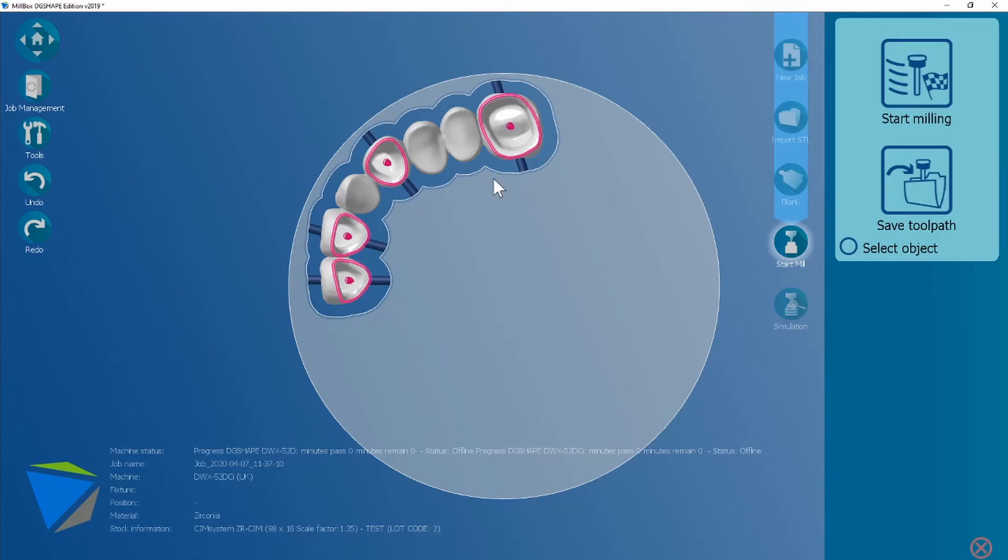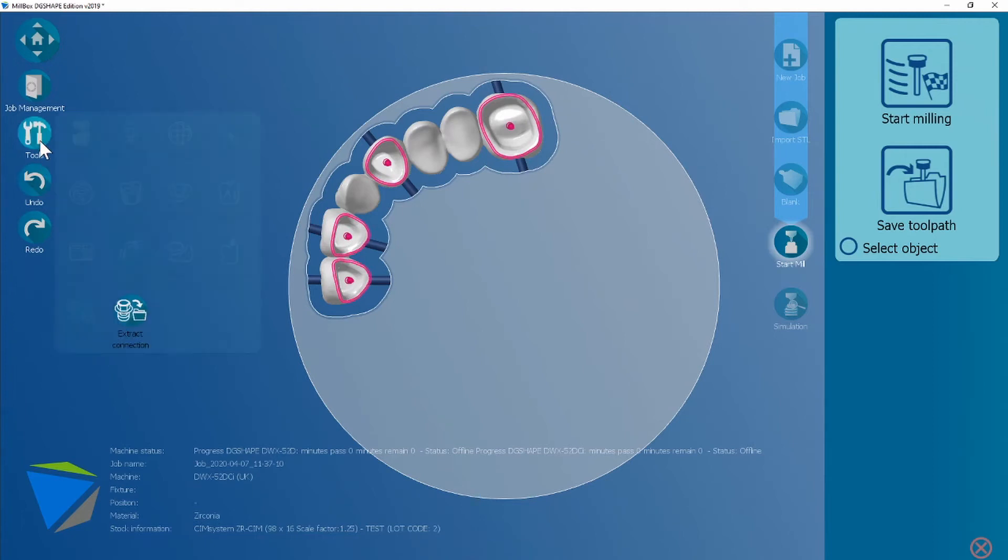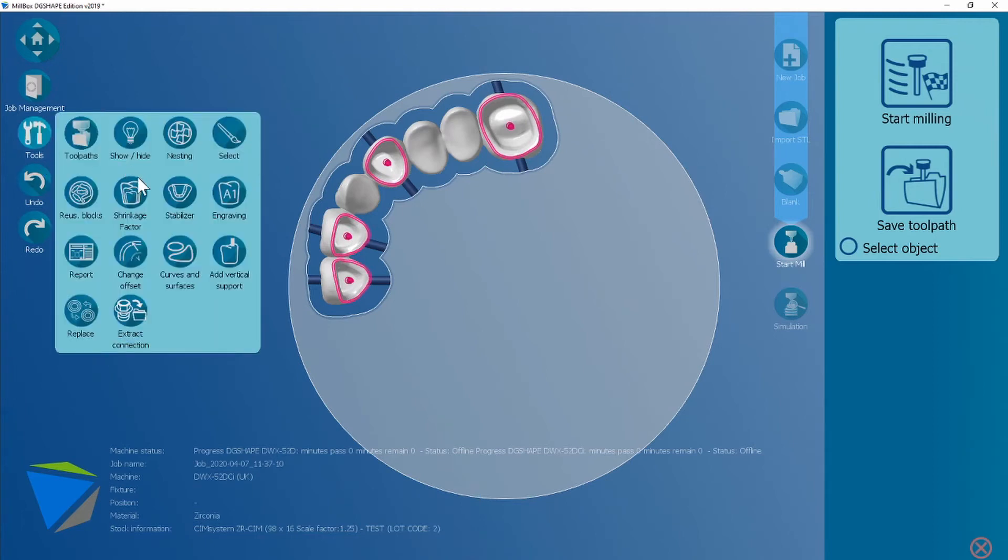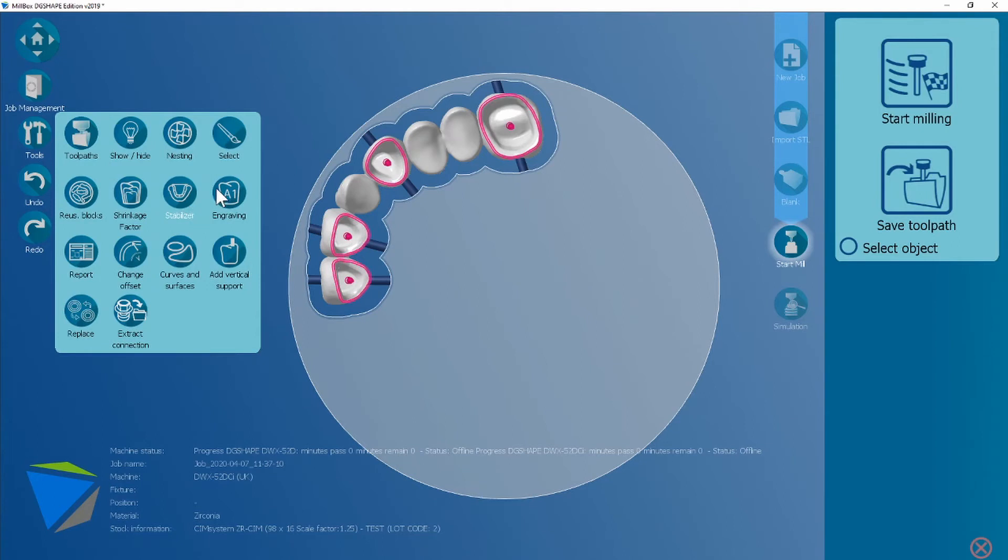So sometimes you'll want to add a stabilizer for large span bridges with a large curve to them. They do have a tendency to, like metal, warp in the furnace so we're going to add a stabilizer. In tools, then you click stabilizer and you'll get a number of options that you can choose from.